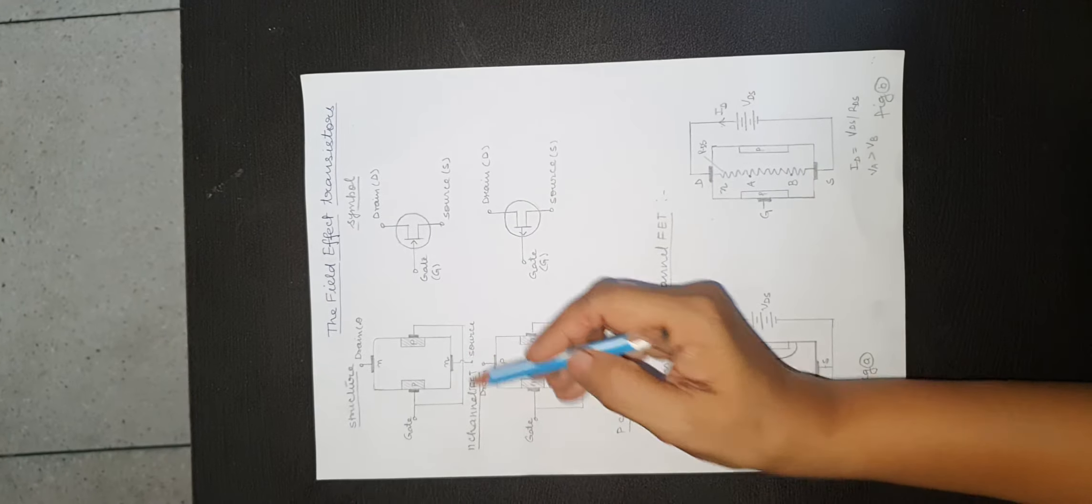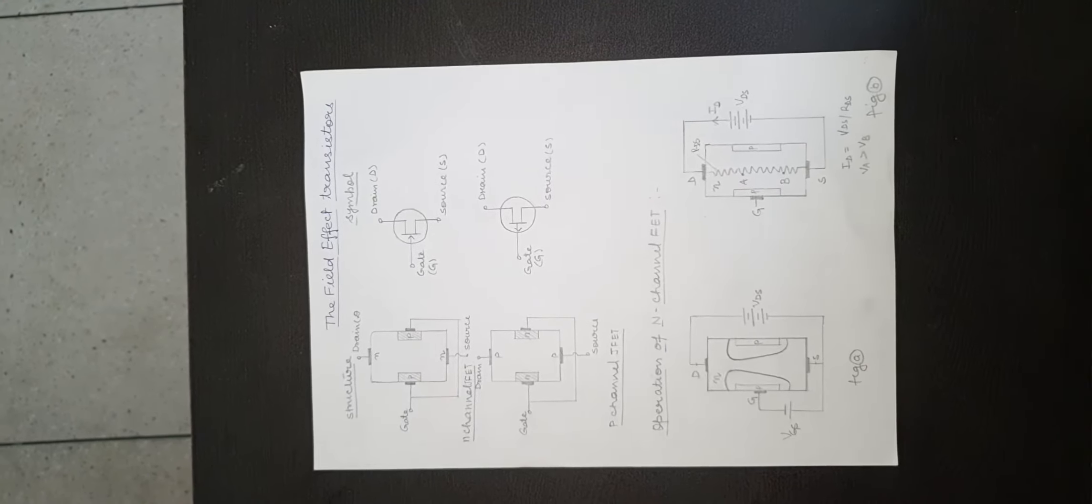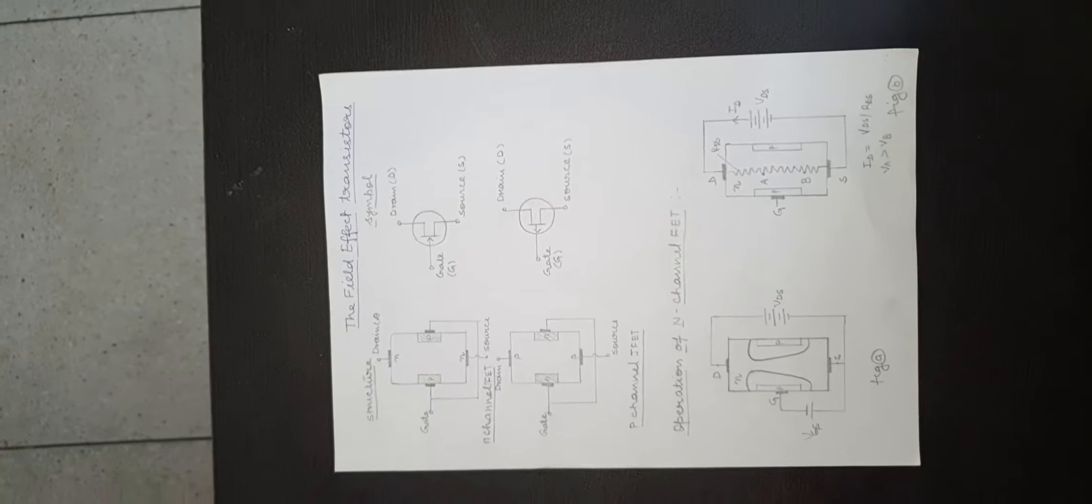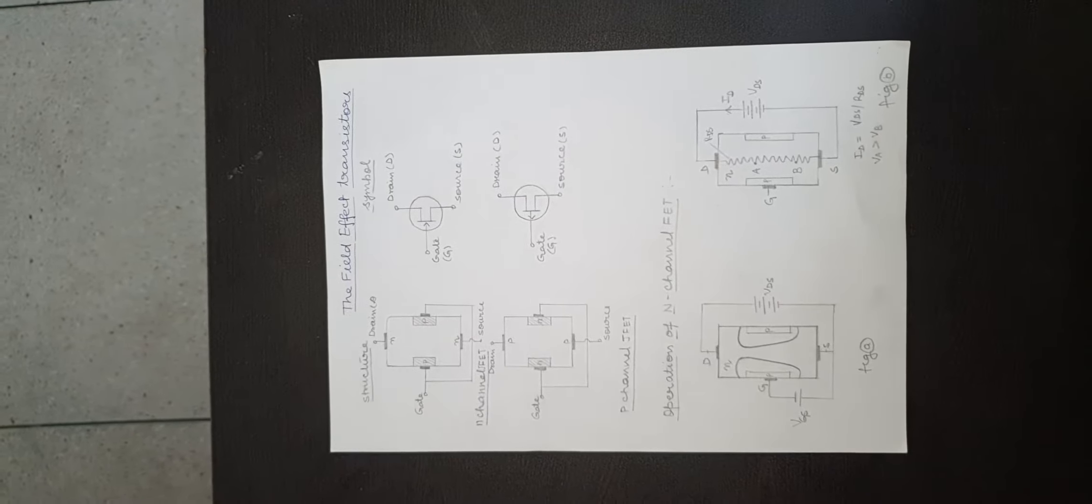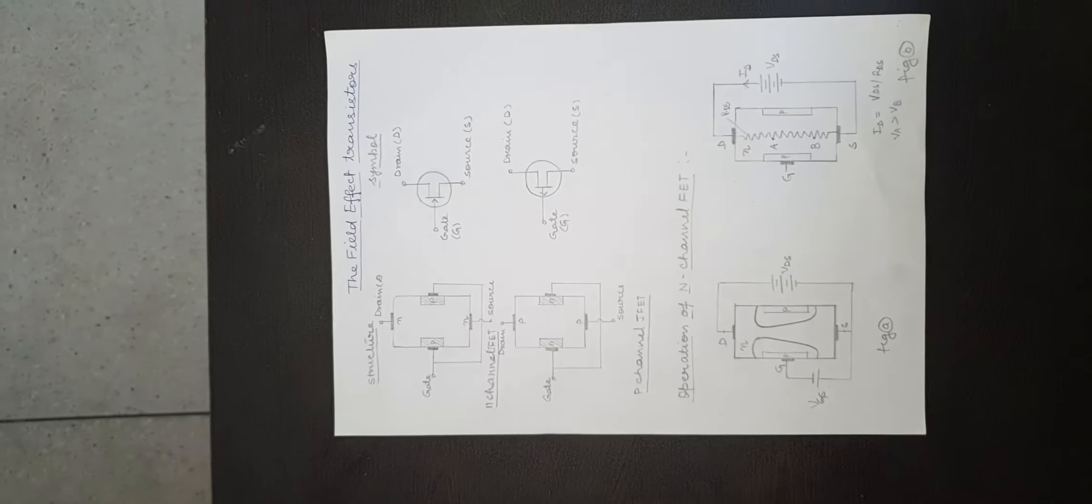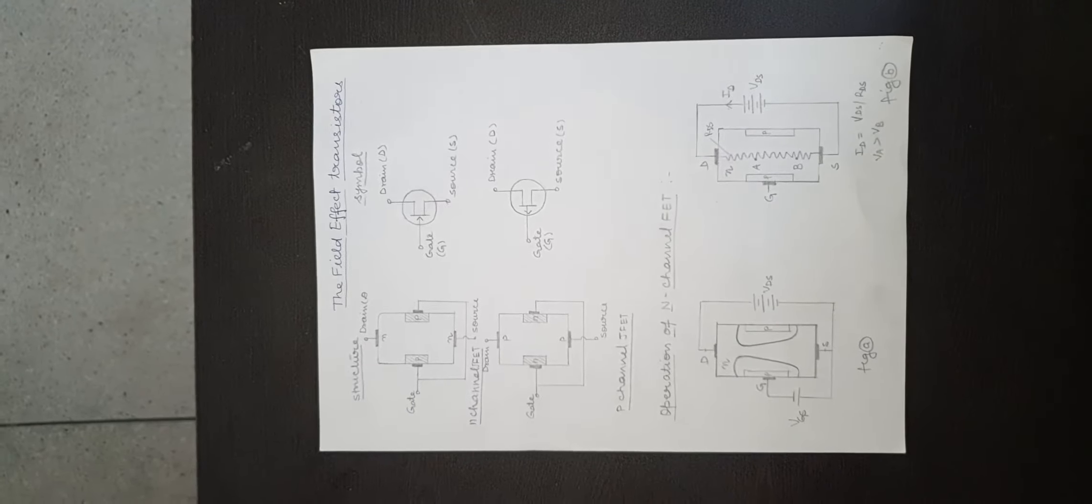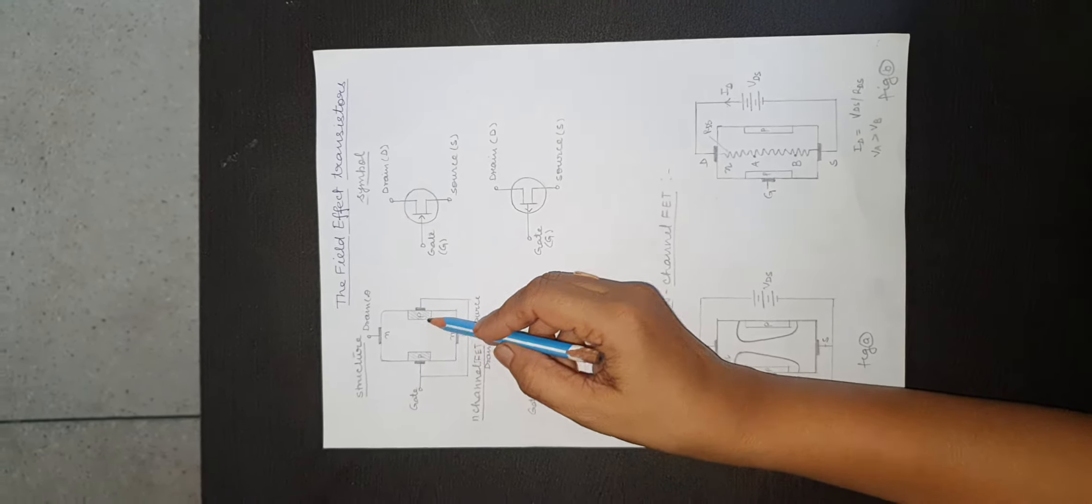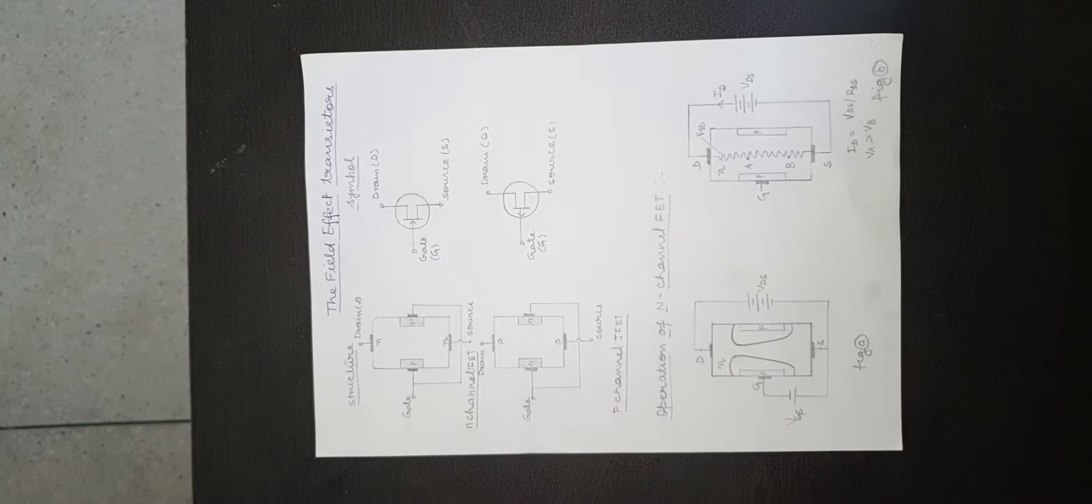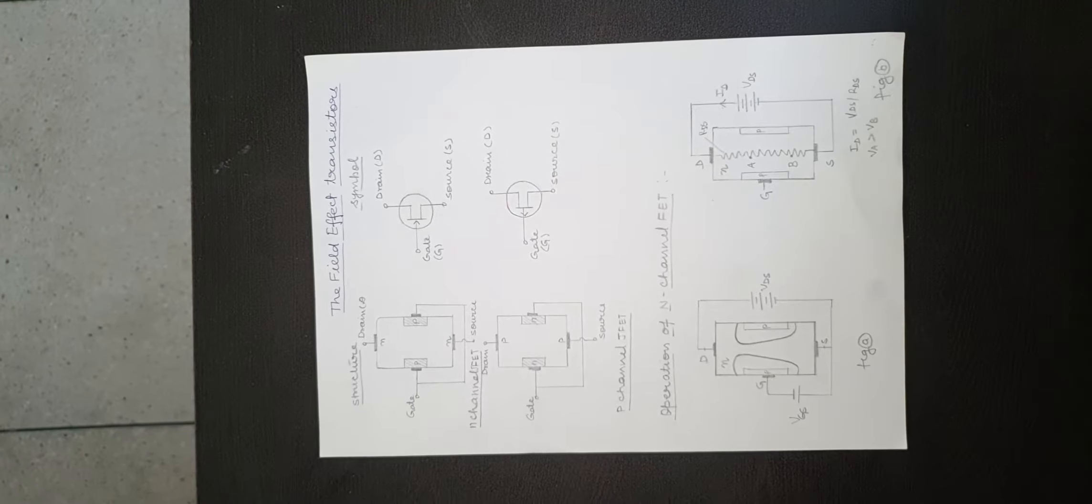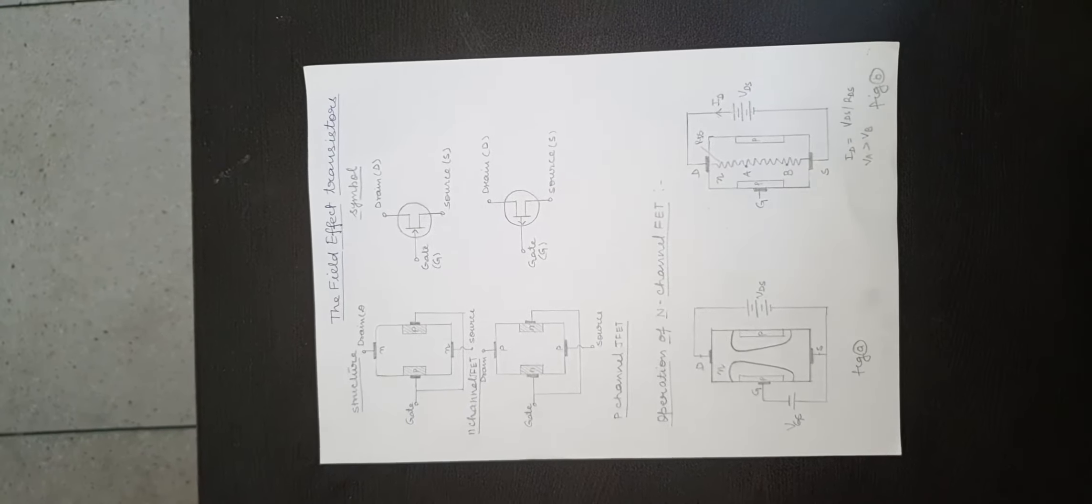On both sides of n-type bar, heavily doped p regions have been formed by alloying or by diffusion to create a pn junction. Both these pn junctions are connected together.